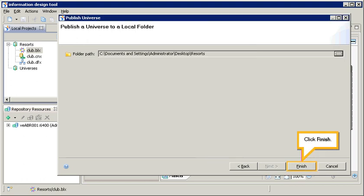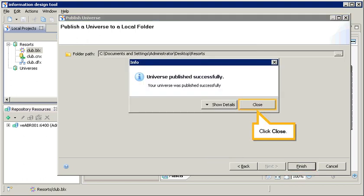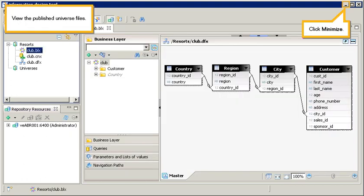Click Finish. Click Close. View the published universe files. Click Minimize.